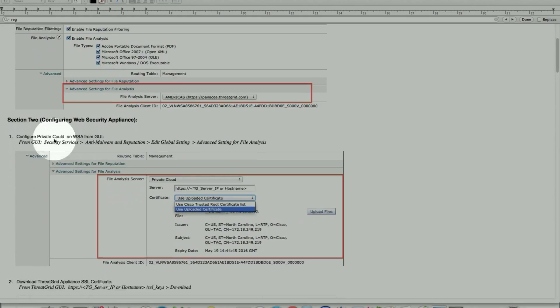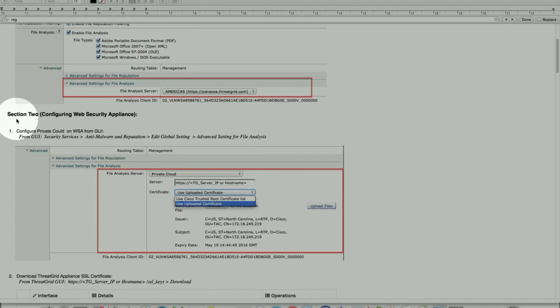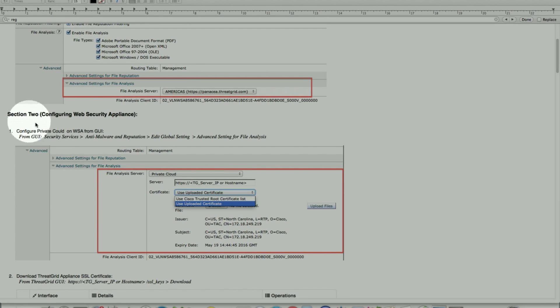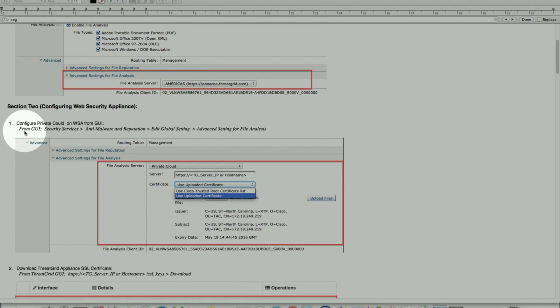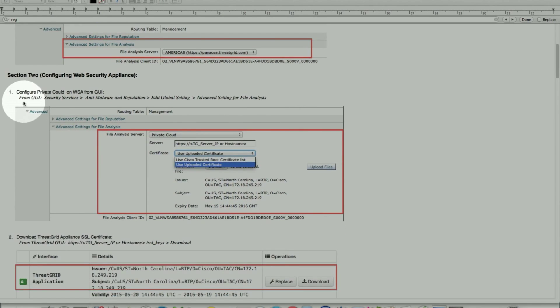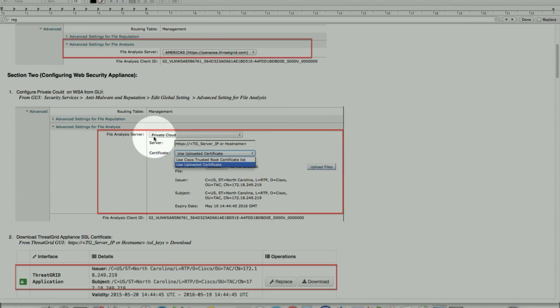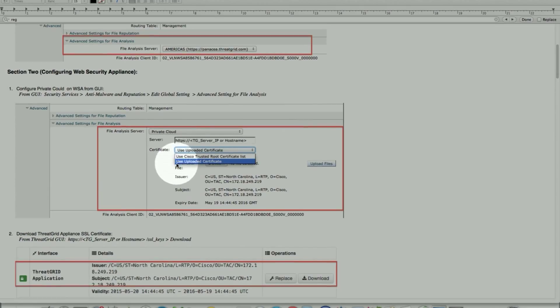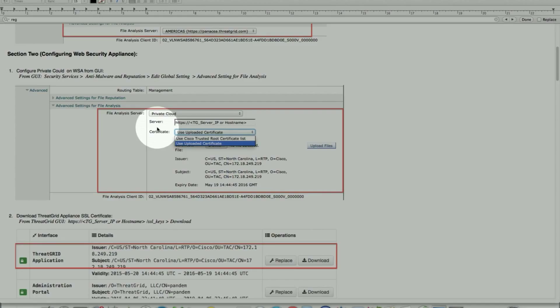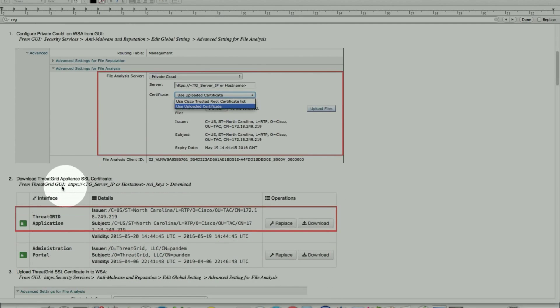The second option, which is on-premise, is referred to as private cloud where the customer environment will host a ThreadGrid appliance locally configured. That will serve as a local cloud for the environment. Configuration for that part involves a few more steps than the public cloud. From the GUI, same place, anti-malware protection, you go under advanced settings, file analysis. We'll pick this time from the drop-down, we'll pick private cloud. That's where we configure our ThreadGrid appliance server's IP or the hostname, so DNS is properly set up.